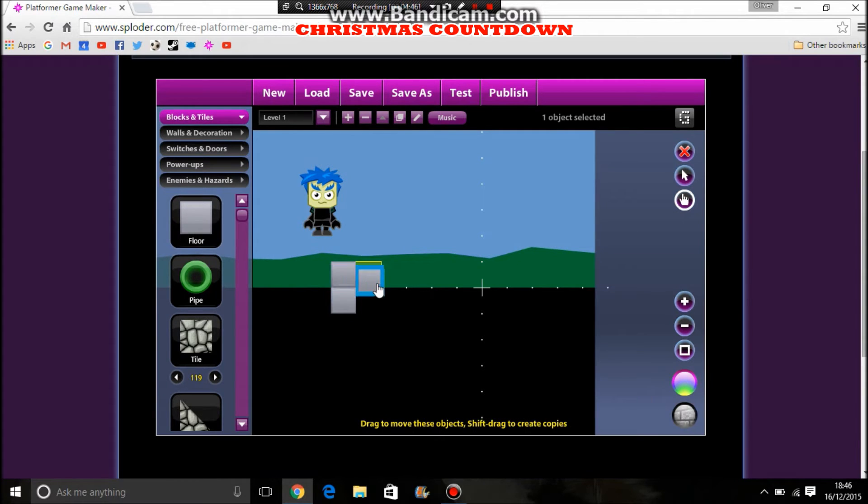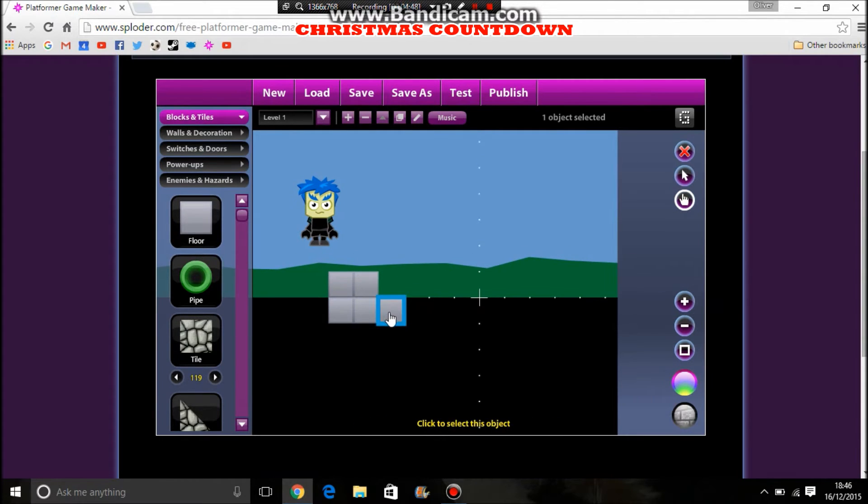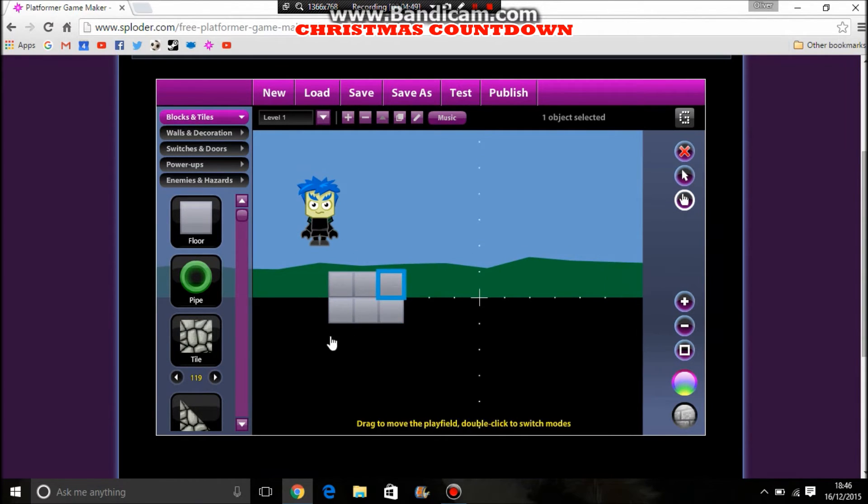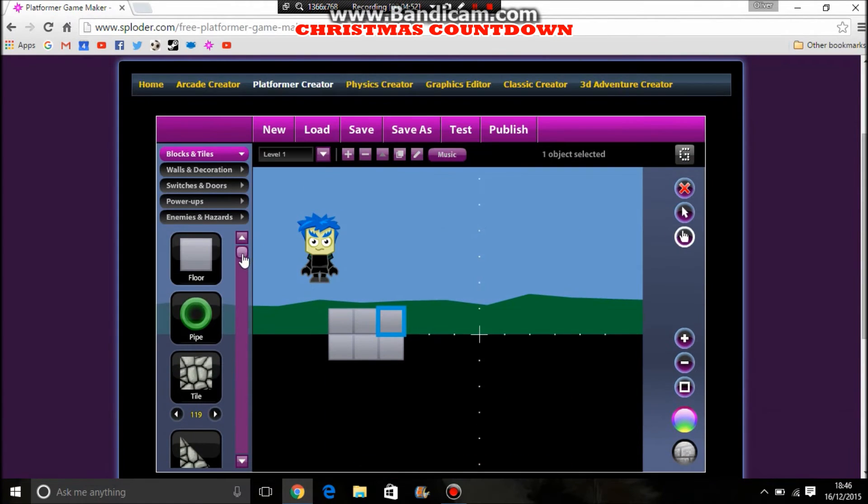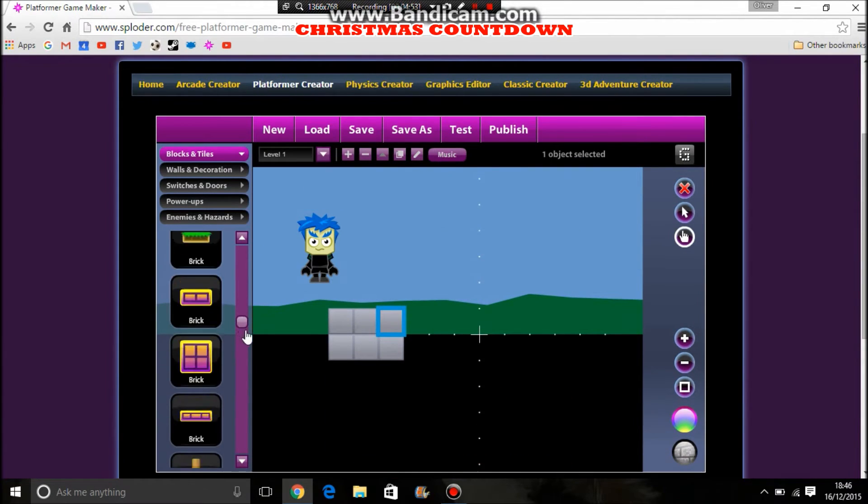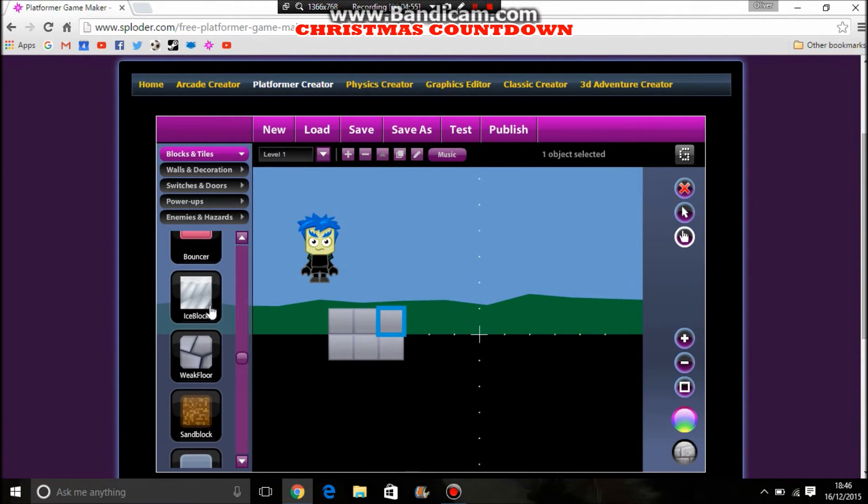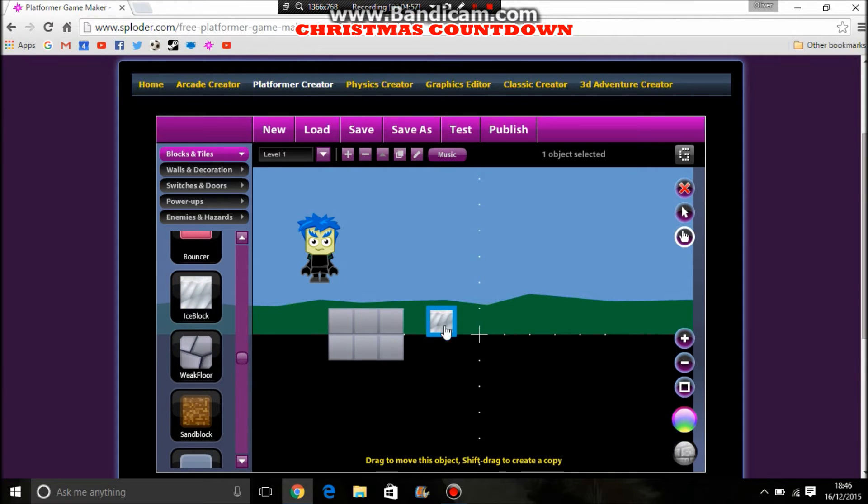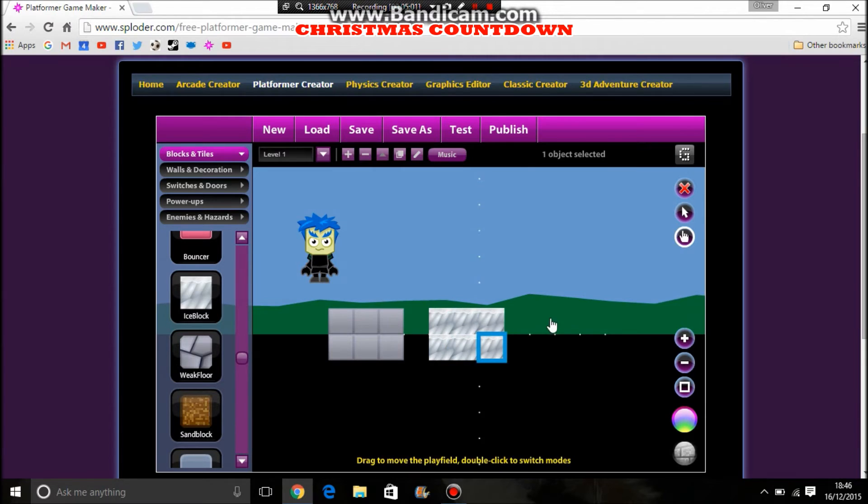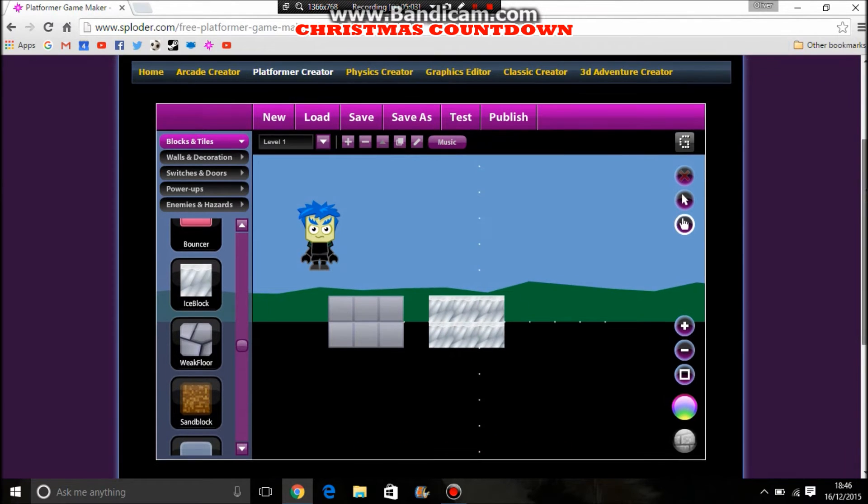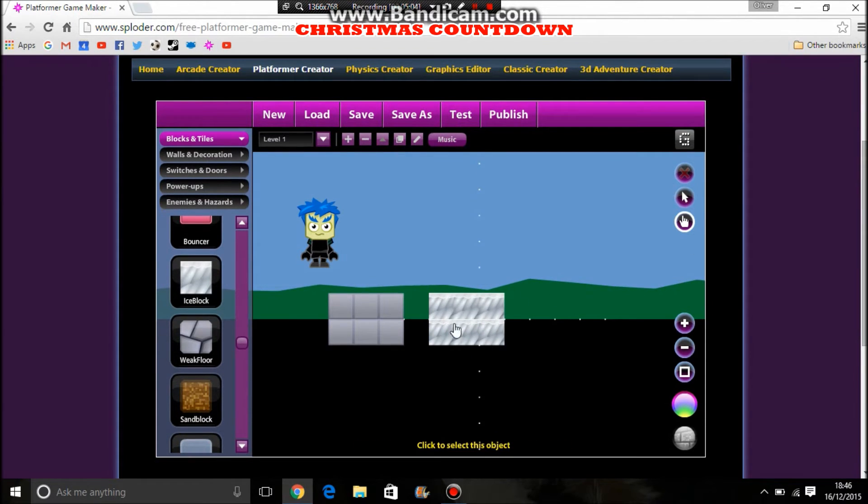Or you could use the - sorry, I've been on this game creator for years, so it depends what's on it. Or you could use the ice block, which will add the ice effect on it. It's unfortunate we can't turn water into ice or anything such like that. But yeah, you've got that now.